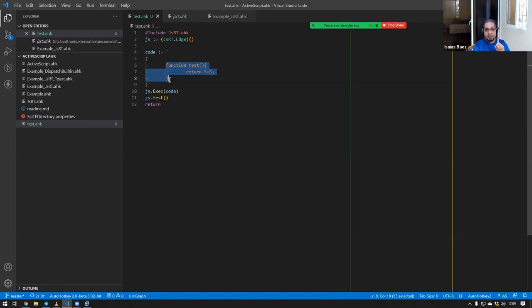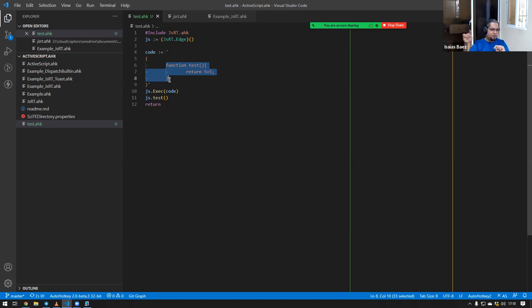It has to be JScript — that is one thing I did notice. For now I haven't figured out a way of using the latest version of JavaScript, so there are a few options that might not work right away, but it is something I figured out how to do.